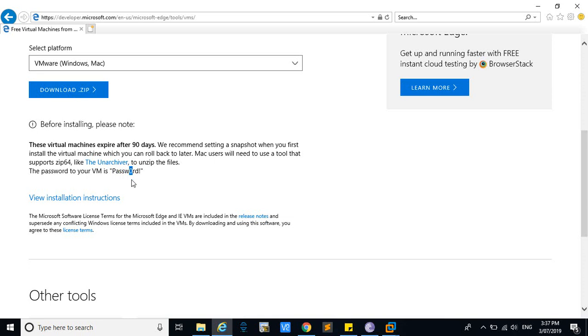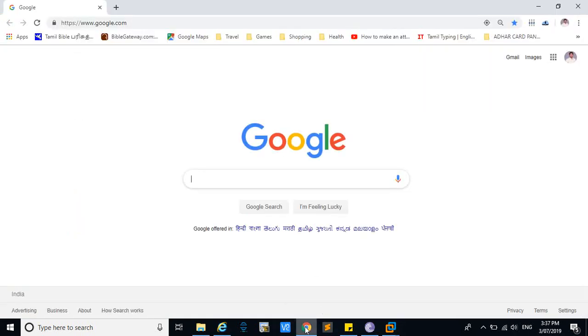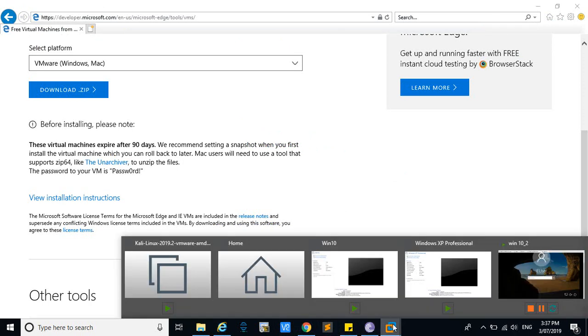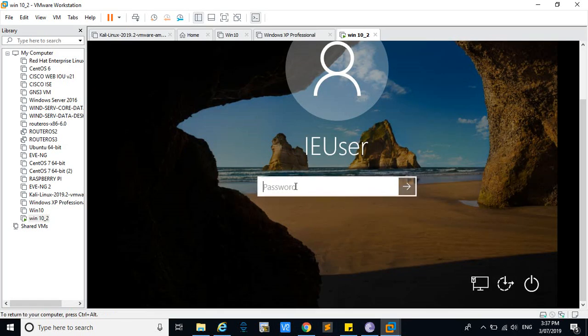The password is: capital P, then everything is in small letters, and this is not the letter O — it is zero, then RD, and this is an exclamation mark. Go to the window and enter the password with capital P.